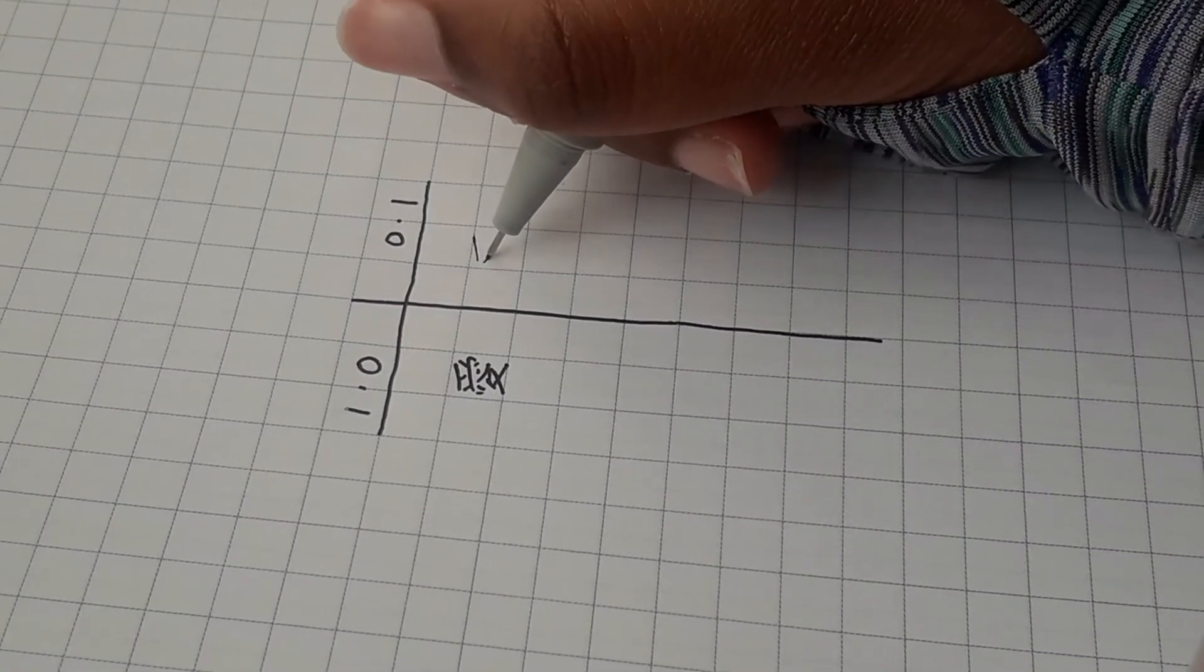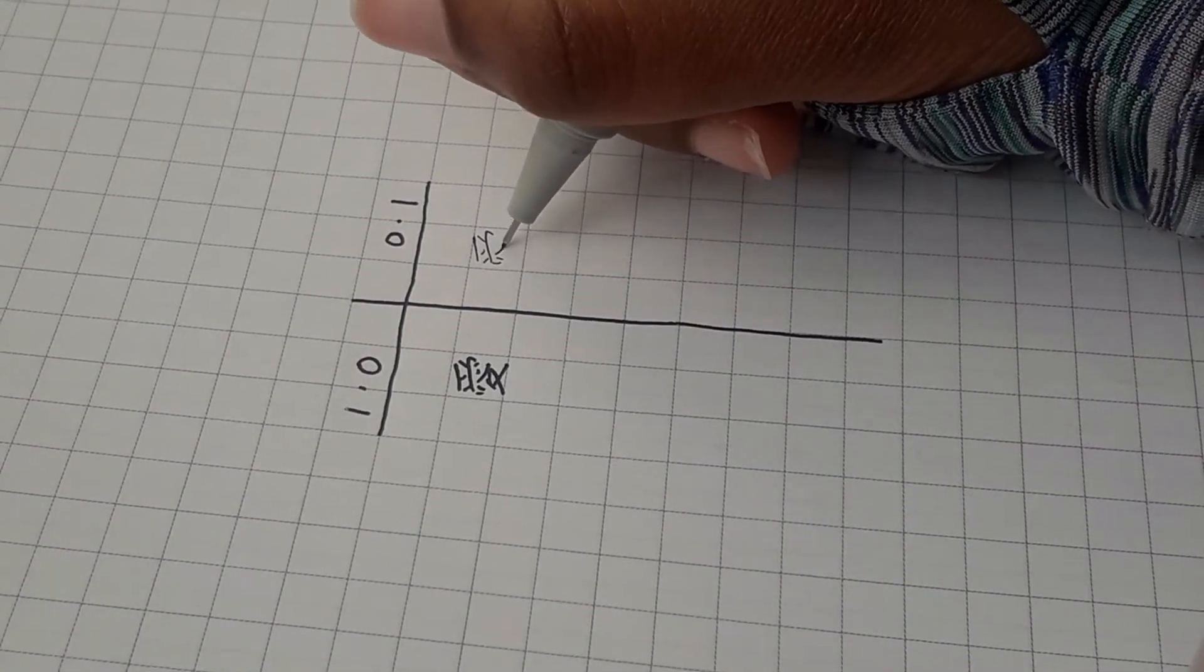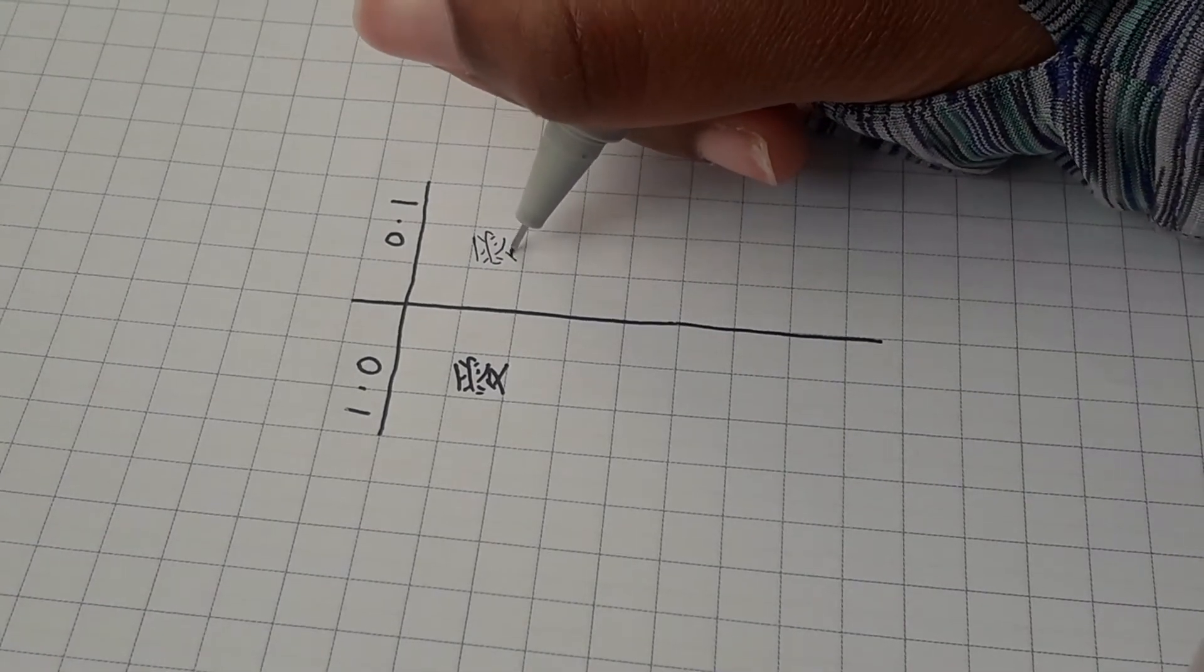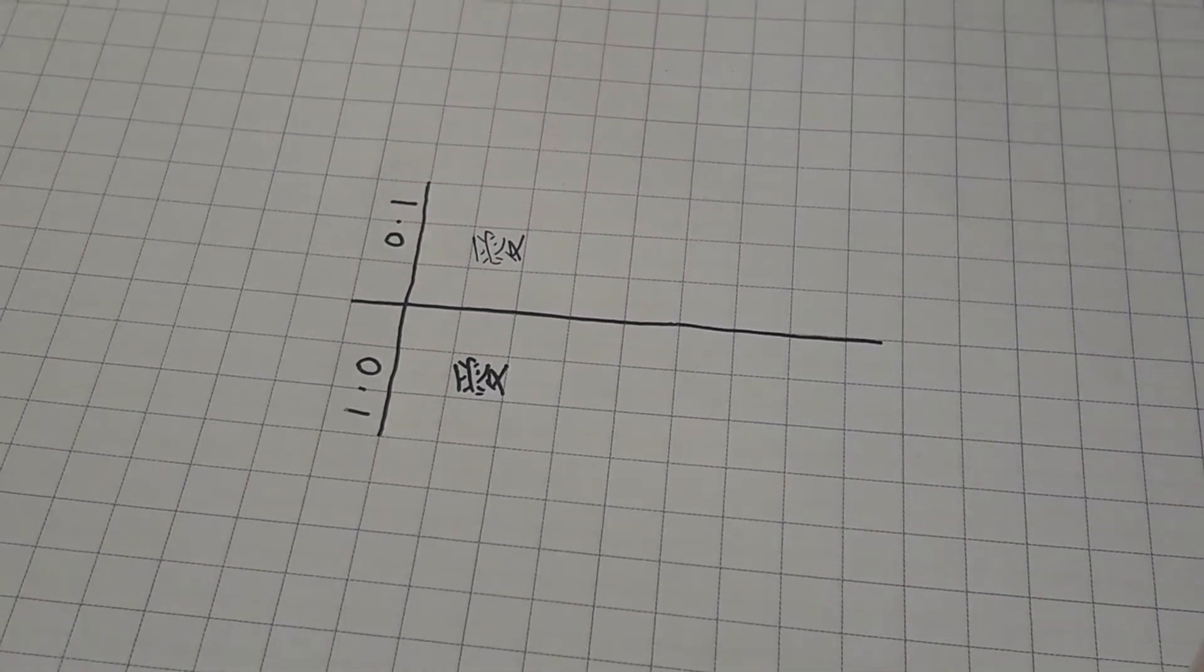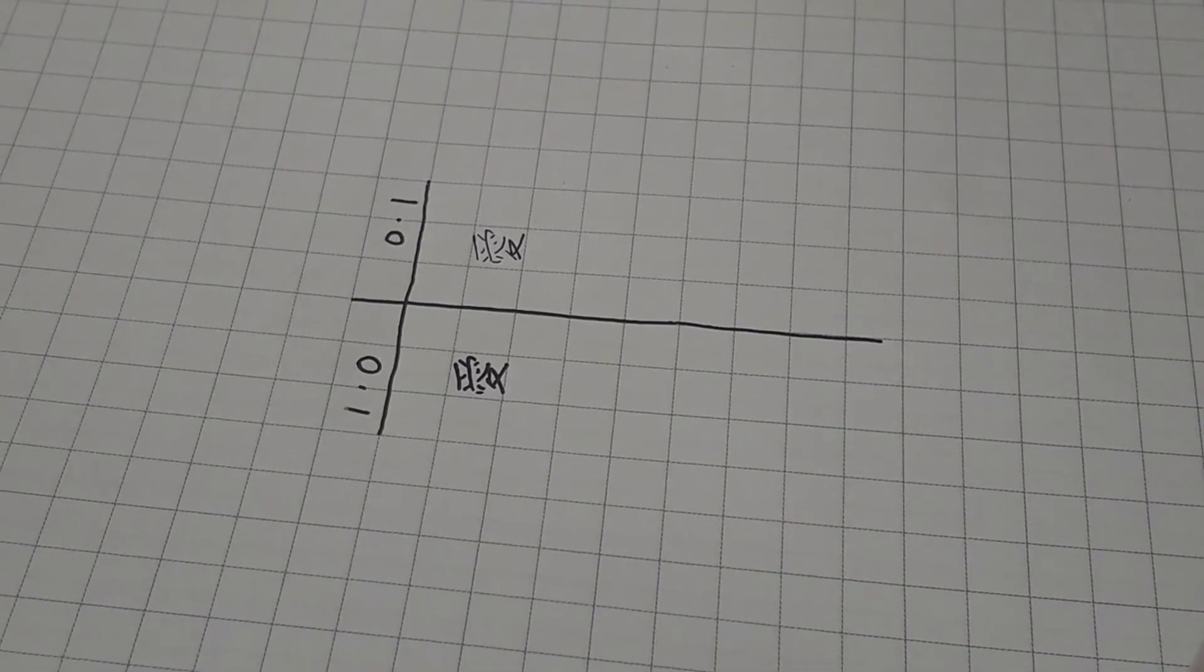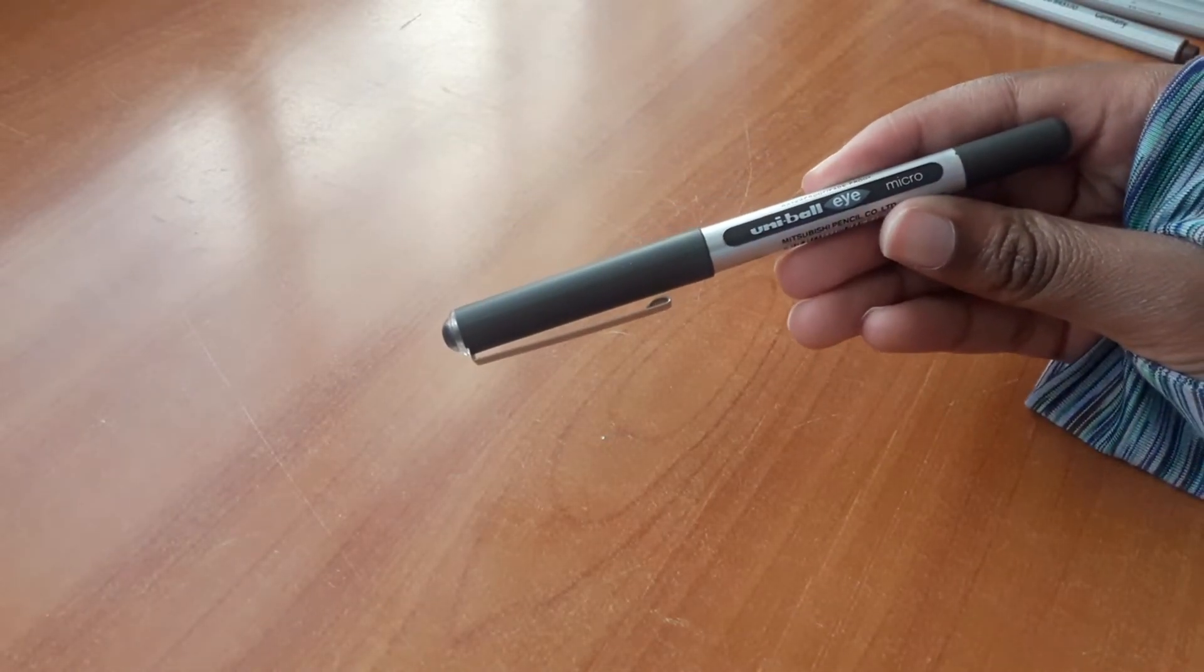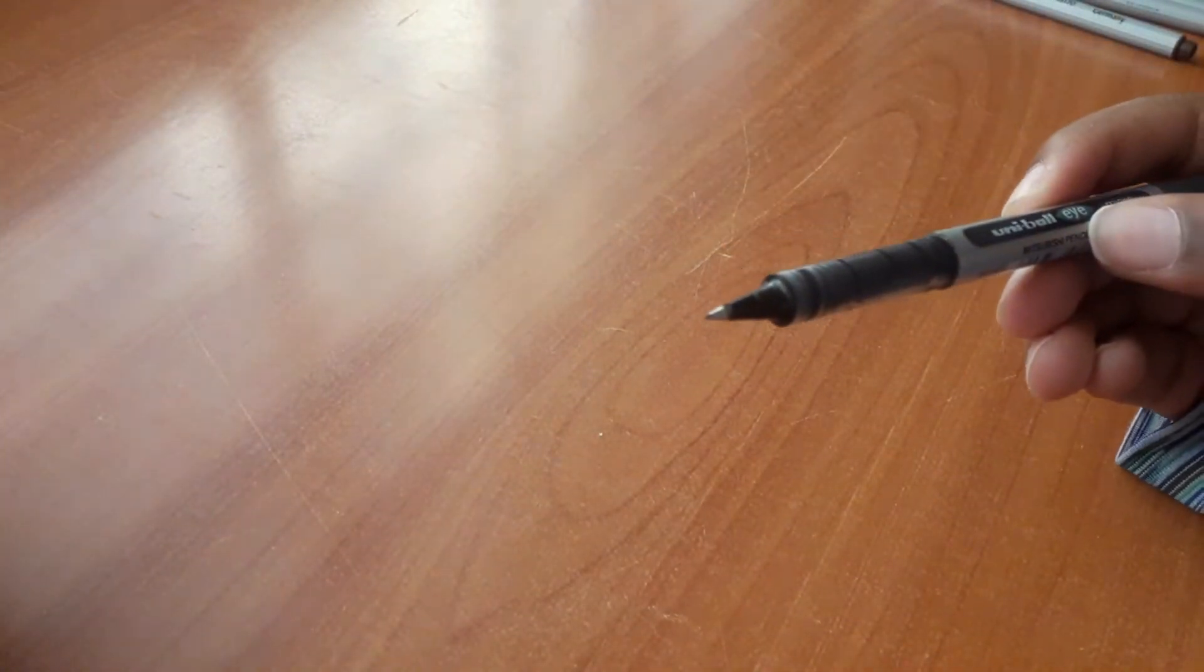I personally would recommend anything 0.5 and under. I use this Uniball Eye Micro pen which just says fine on it, but I would estimate it's about 0.4 size.